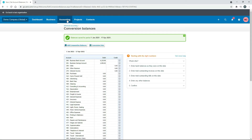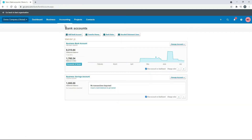Now we'll go back to Accounting and Bank Accounts. We can see that the business savings account now has an opening balance of $1,000. That's how you can use a conversion balance to add the opening balance of a bank account, PayPal account or any other finance product that you were using before you converted to Xero.